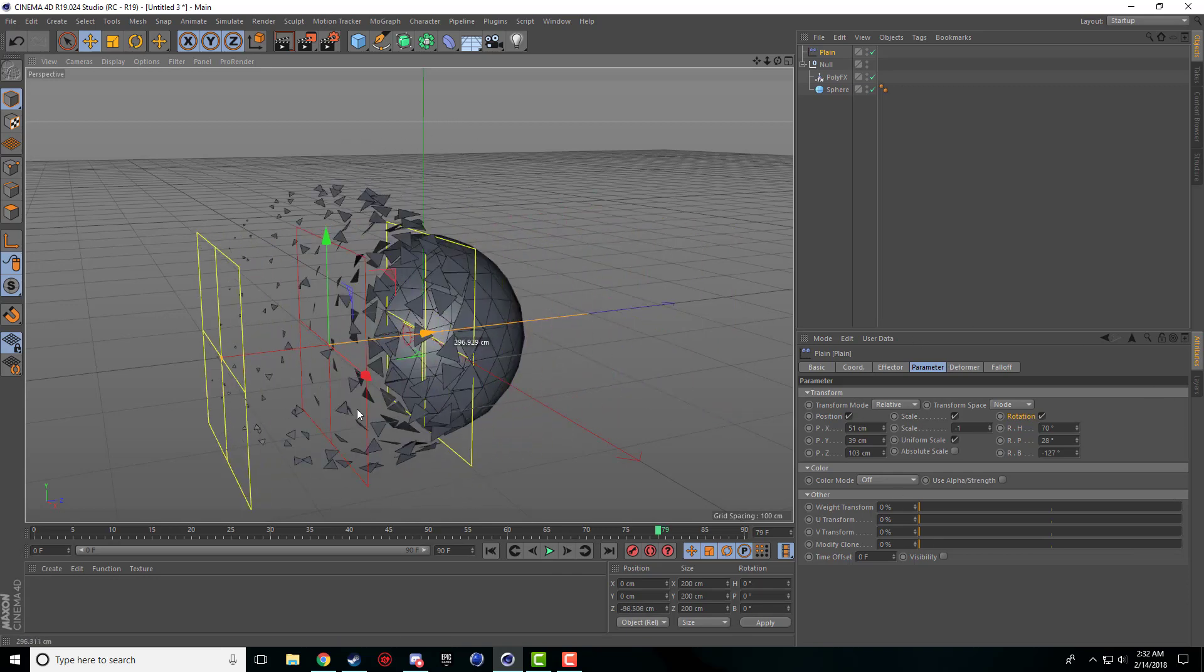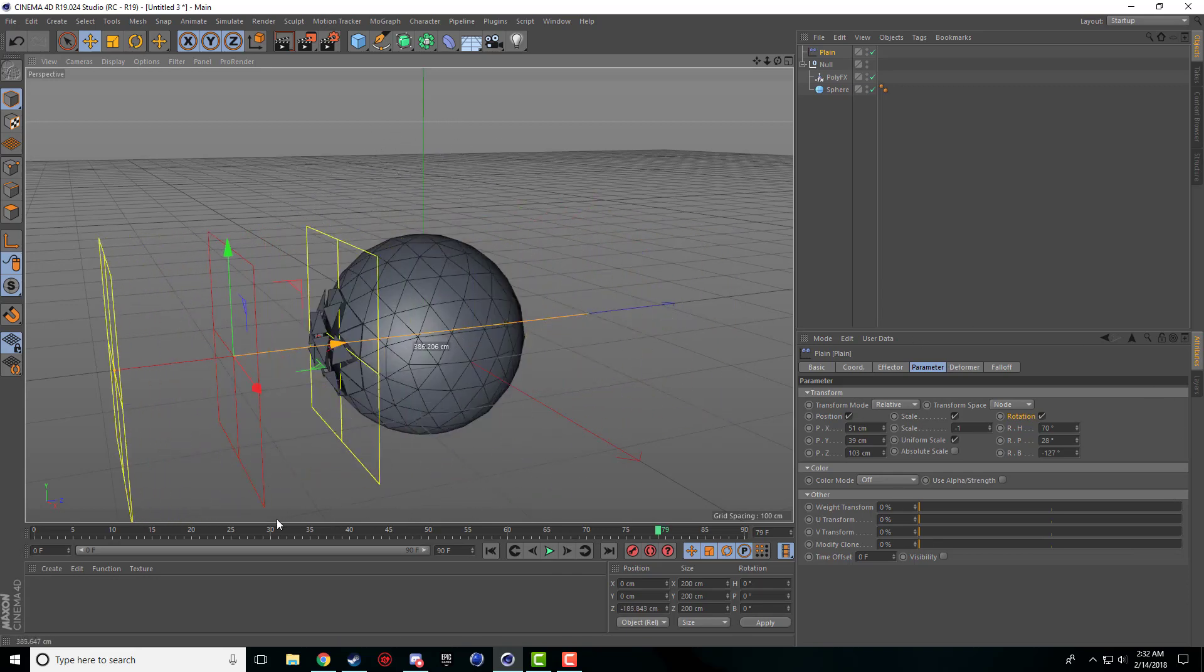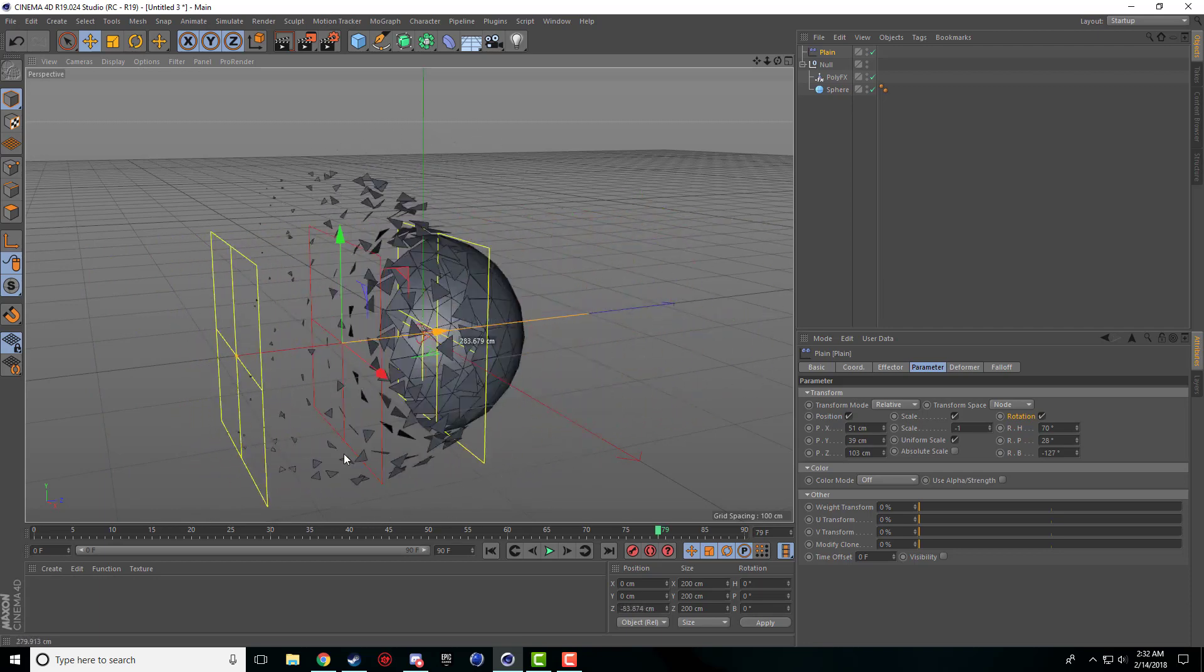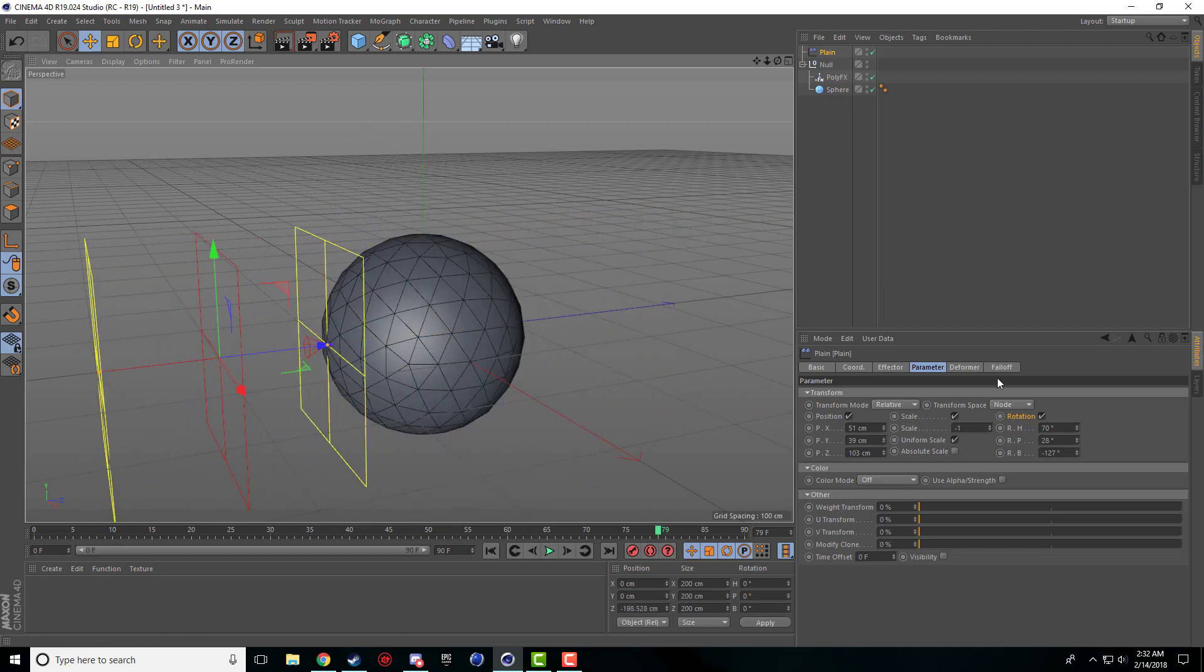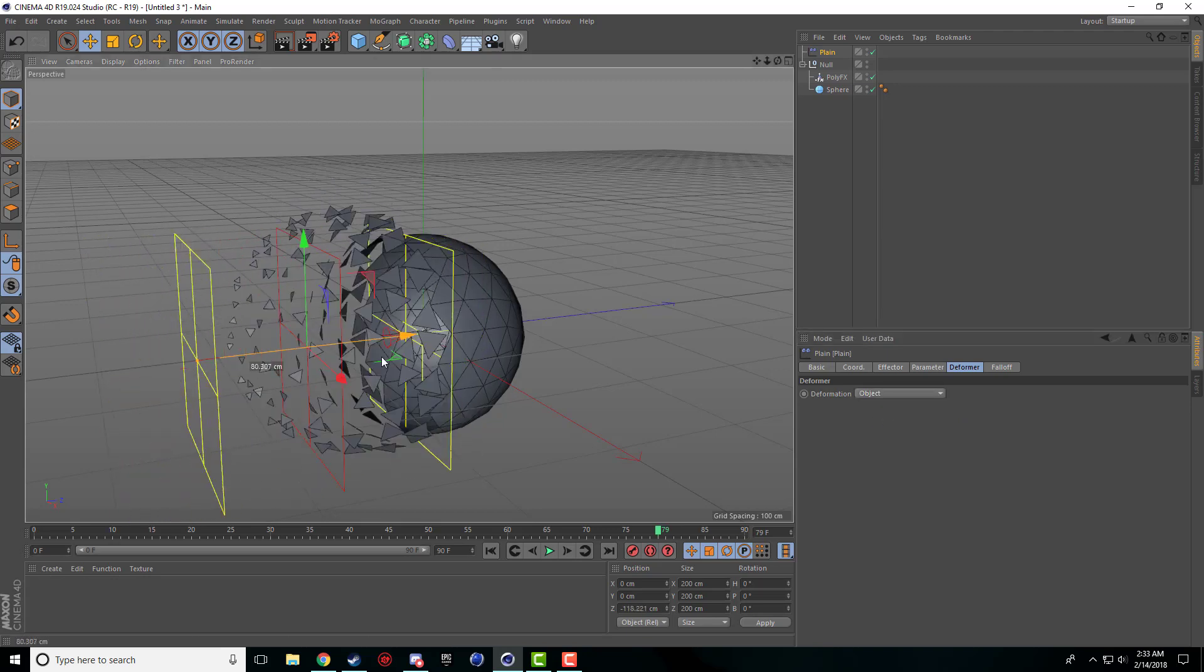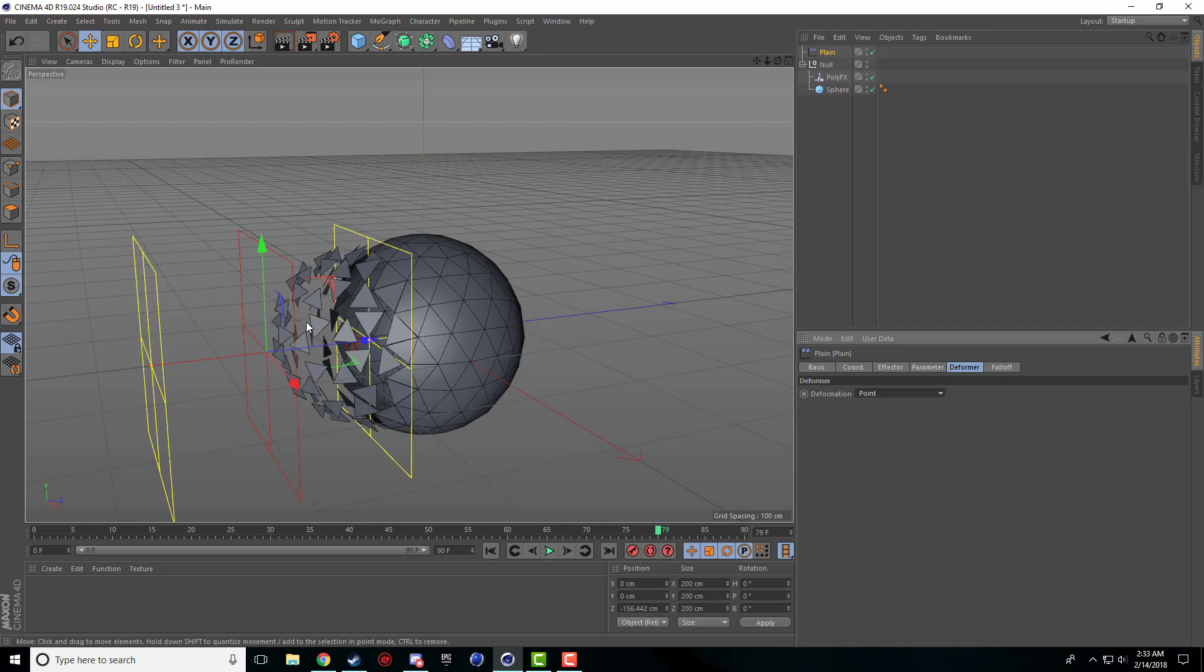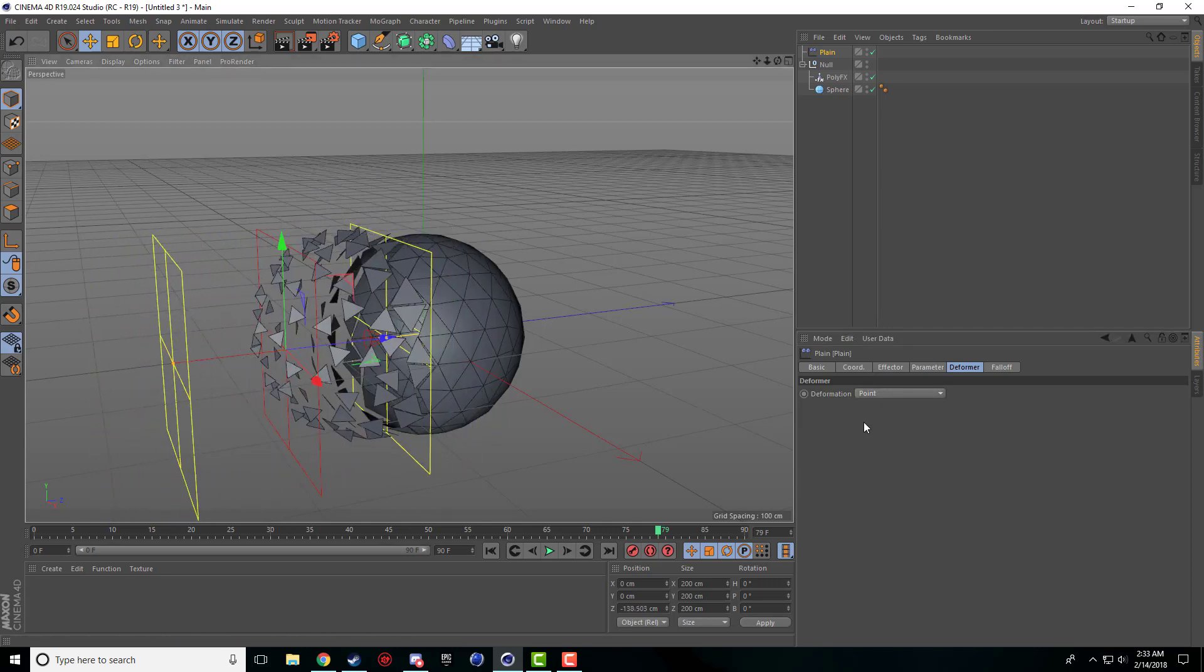Those are just some of the nice little options that you can put on your object. You can set the deformer to different options. I haven't touched this too much, so I'm going to leave that for now. But I know you can set it to the full object or to the normal. You can set it to the point to the object so it's deforming each and every point.